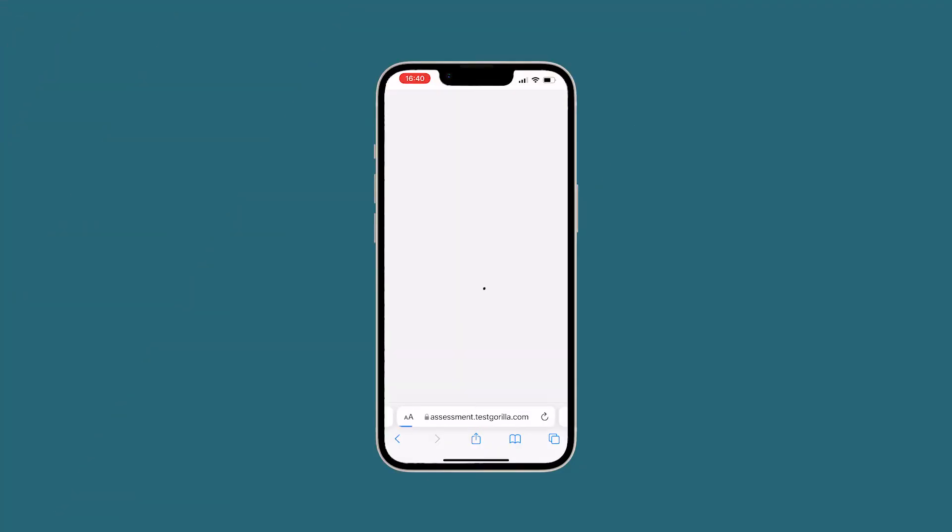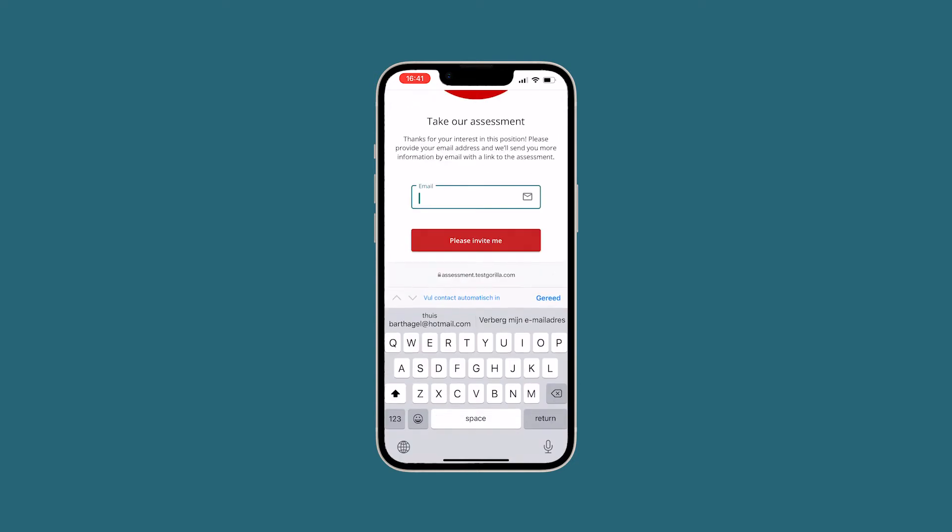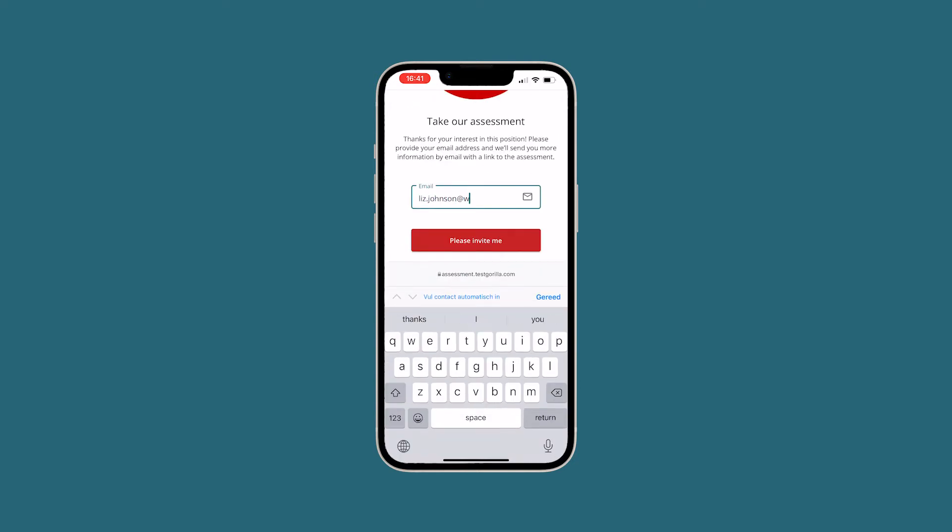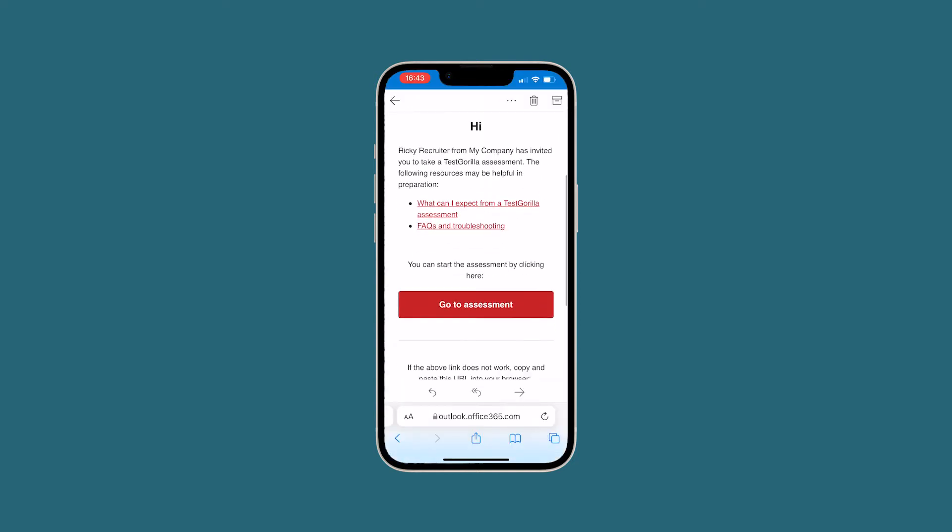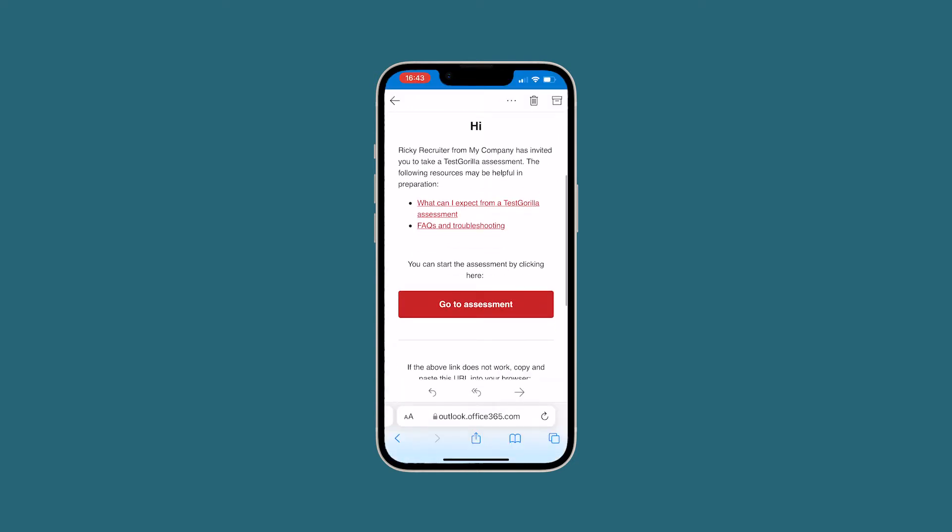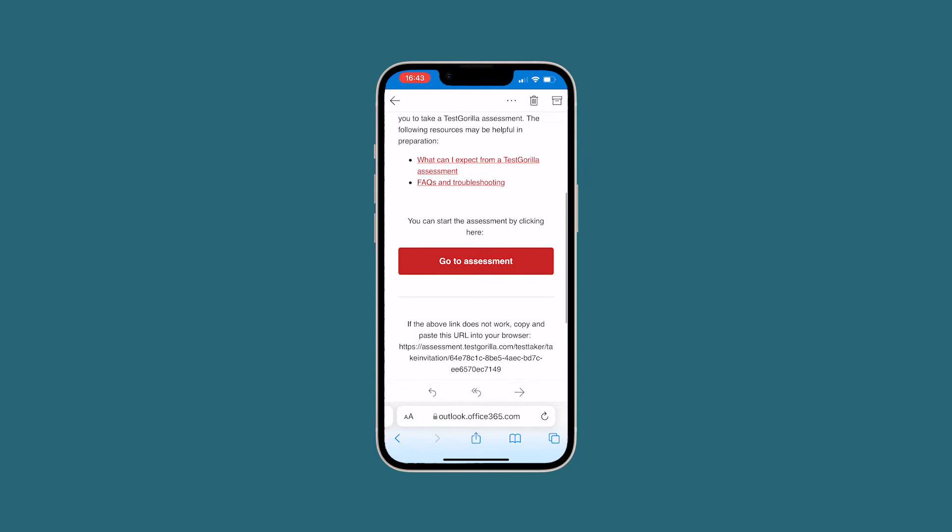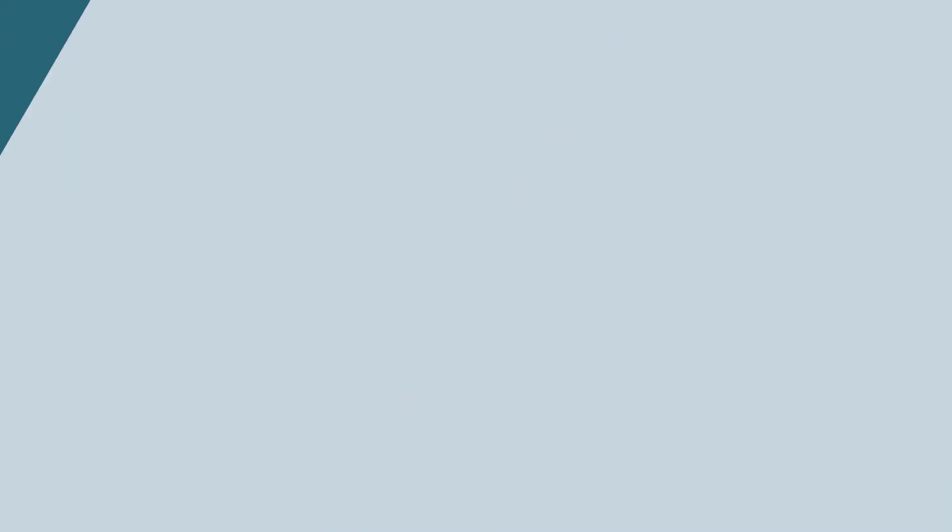When someone clicks your link, they'll be asked for their email address. Then they'll immediately receive an invitation to an assessment via email. Easy for them and easy for you.